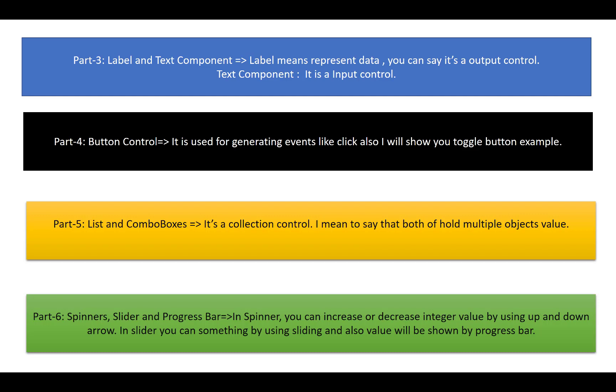Here is a demo. I have already given you a tutorial and demo of the label, text box, button control, list and combo boxes, and spinner, slider, and progress bar. You can check it.